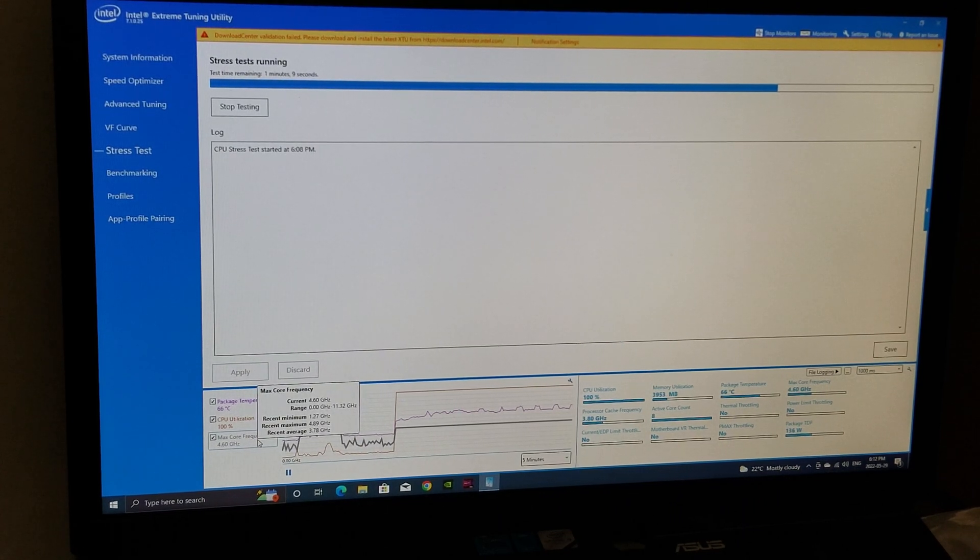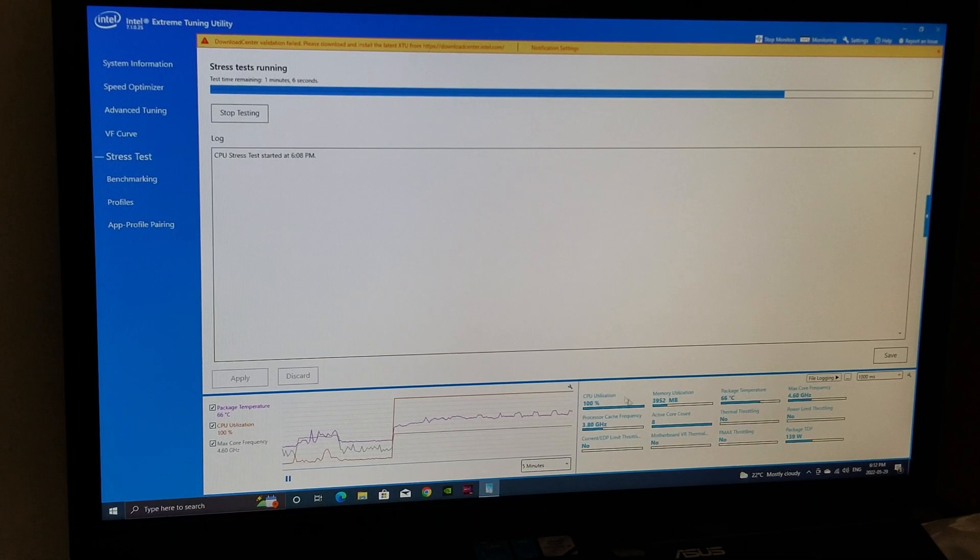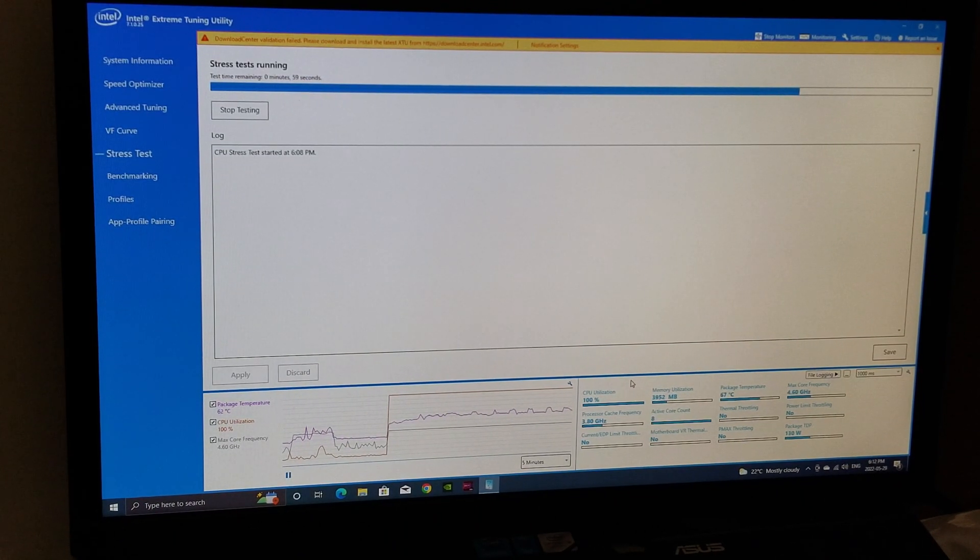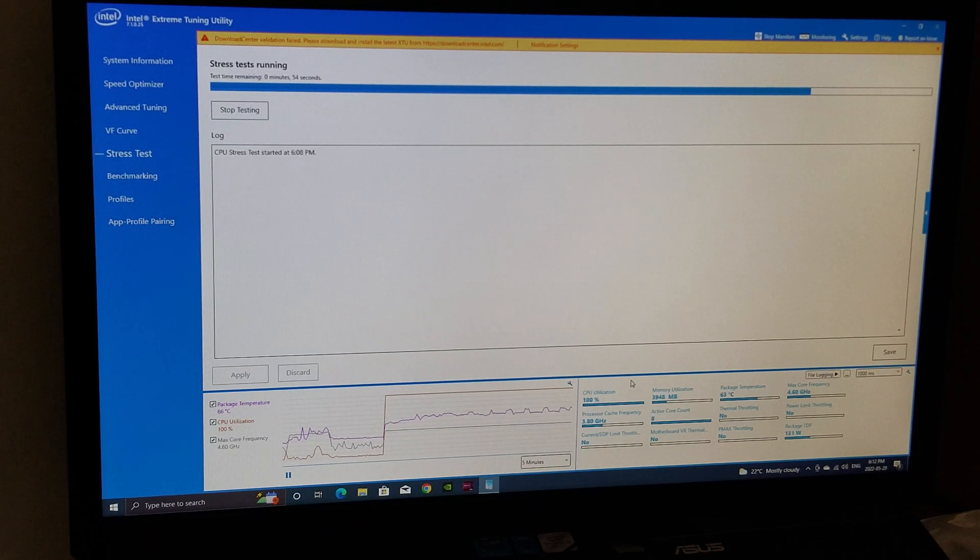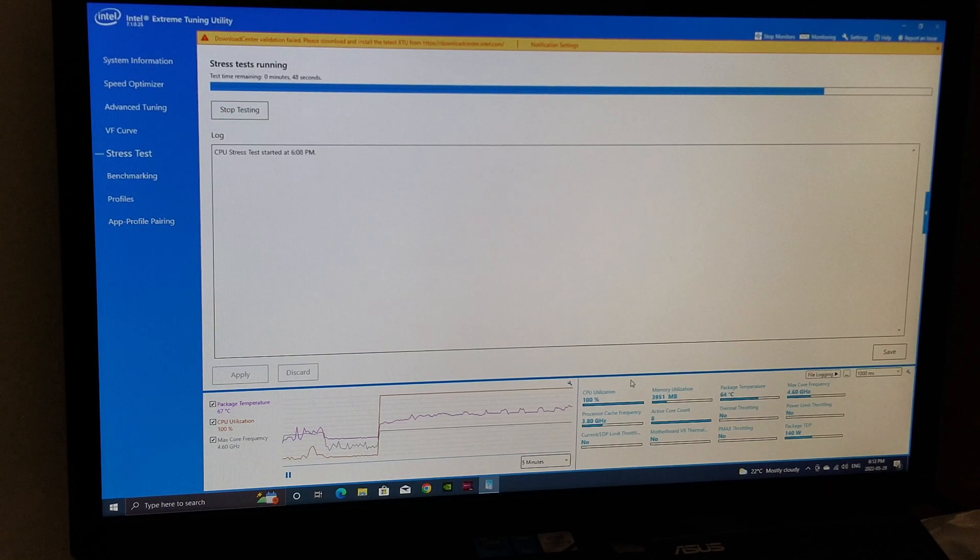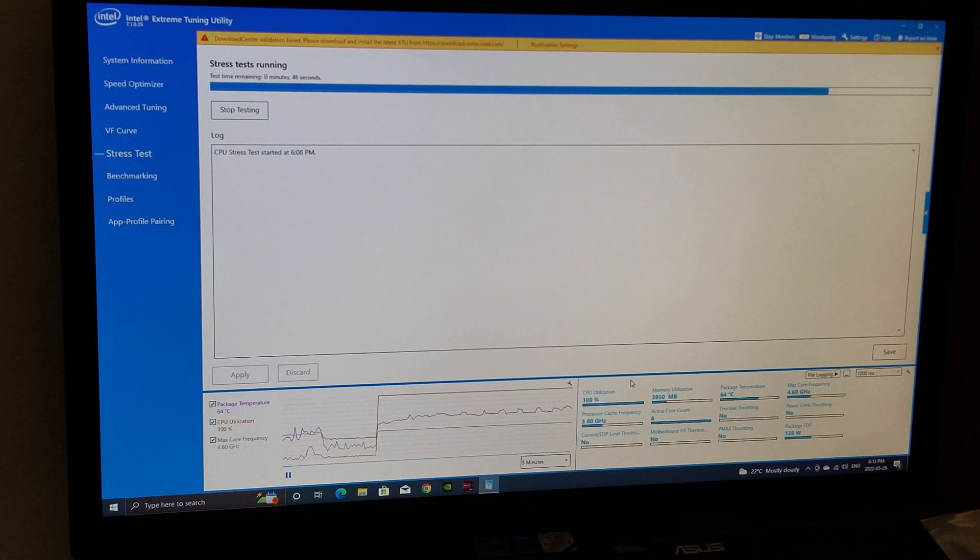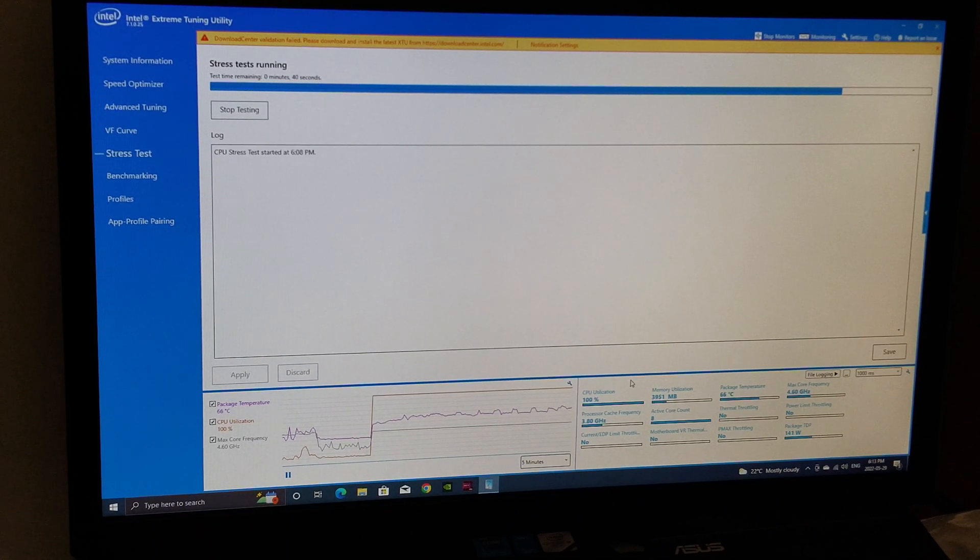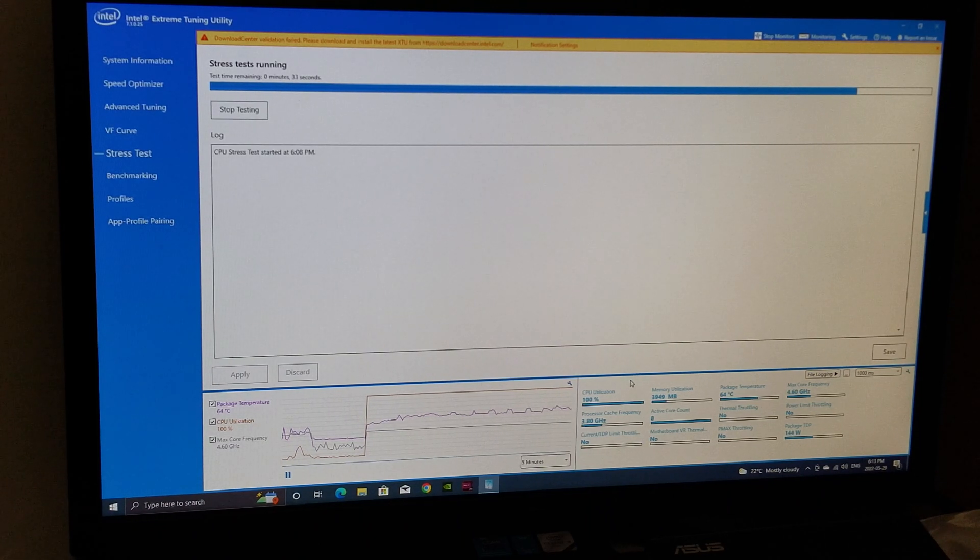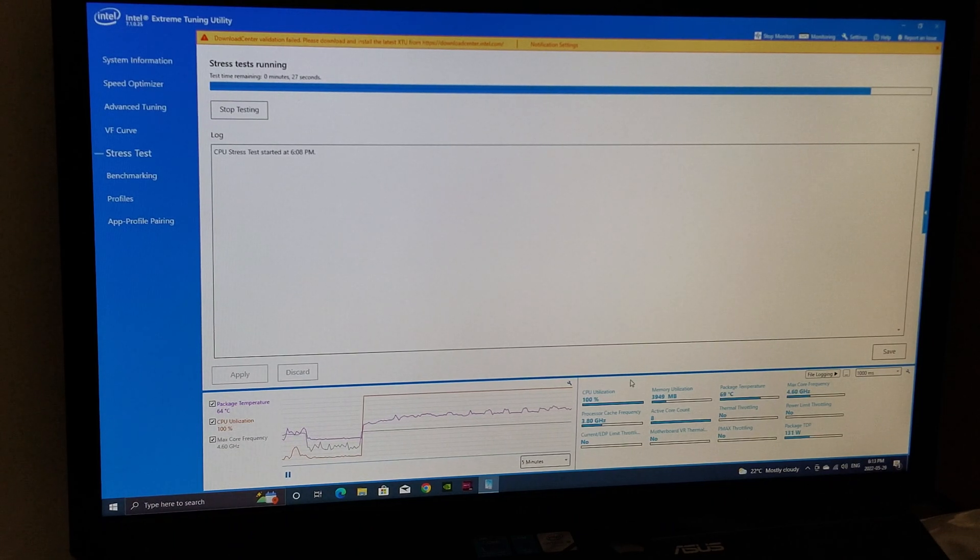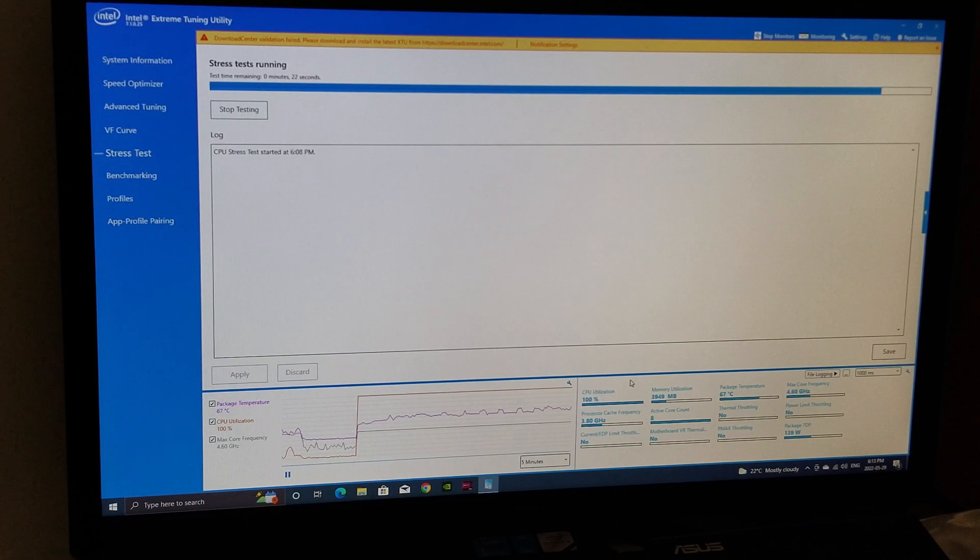It's running at 4.6 gigahertz. You can see minimum average, all that kind of good stuff, shows you the little graphs here. On the right-hand side here, shows you 100% utilization, shows you memory being used, package temperatures for the whole thing. There's no power limit throttling taking place, there's no thermal throttling taking place. I find this very handy information. Your package TDP is only 135 right now, pretty good.